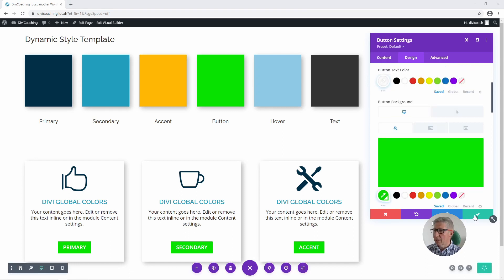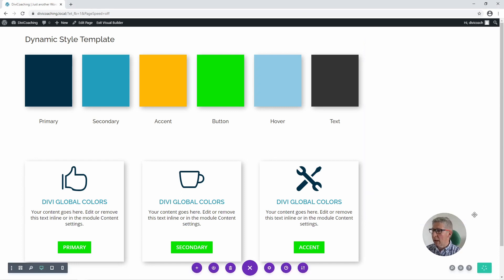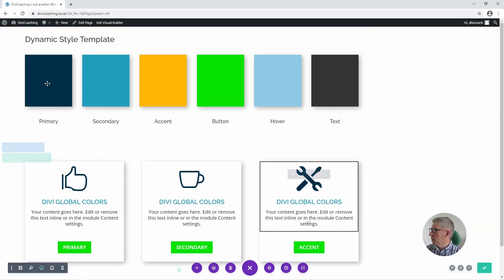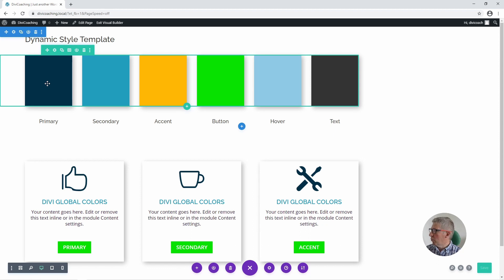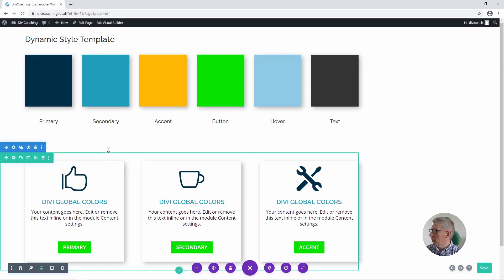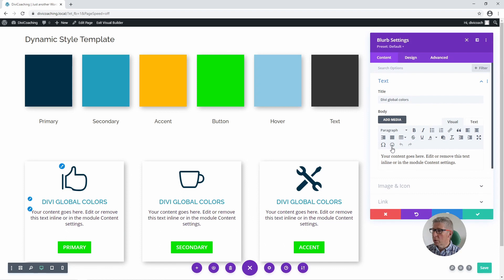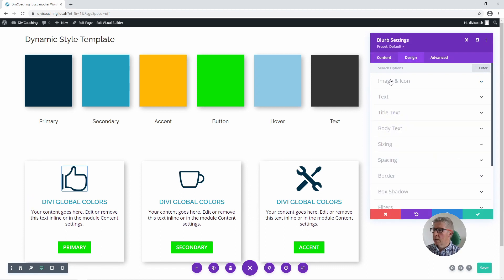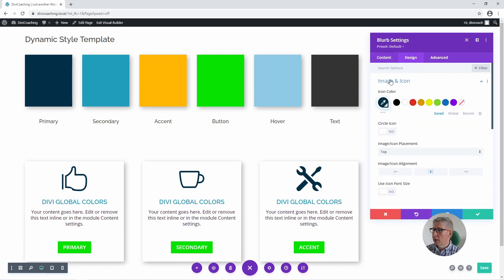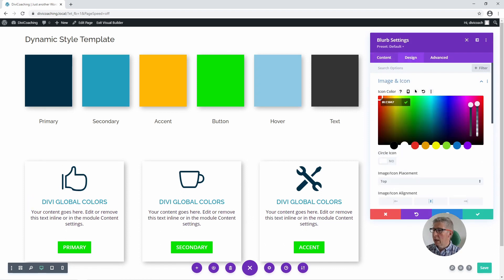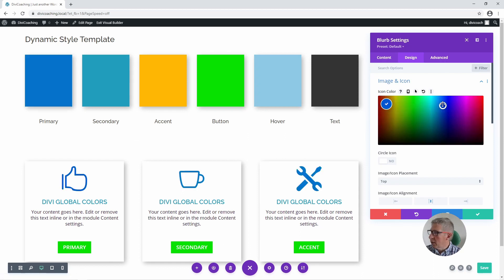Now we can save that and have a look at one more example. Say the primary colour is too dark — we can come into this module, click on design, image and icon, go with the global colour we've chosen, and come in here to change that global colour.